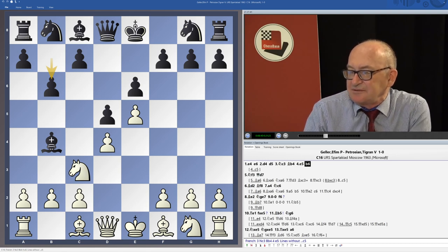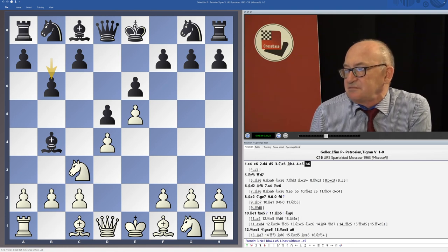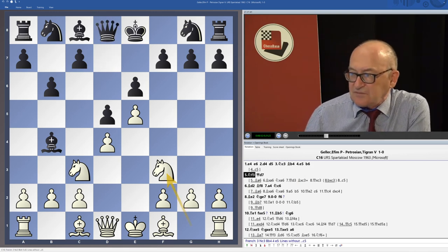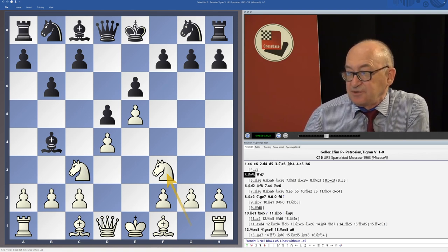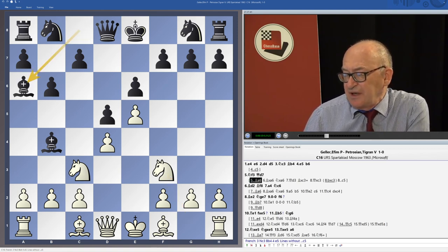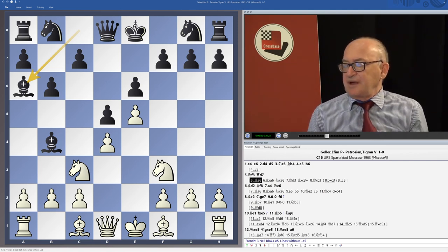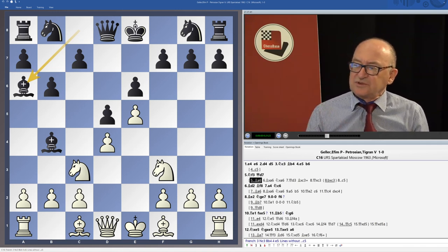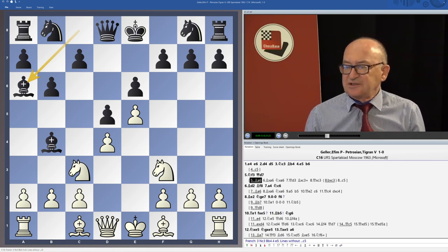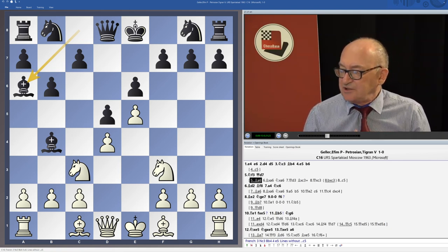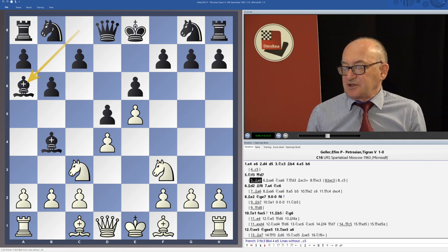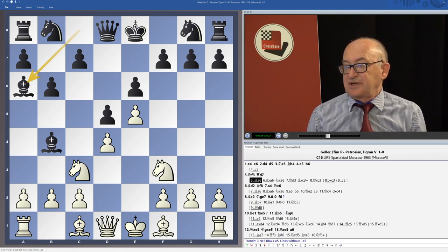He played a very solid positional system. Of course Qg4 is met by Bf8 or g6. Nf3, Qd7 — it is a very complicated setup. When I was playing this position with White, I could never understand why Ba6 is wrong, because Ba6 is the main idea of Black in this kind of structure. According to Capablanca's rules, with pawns on f7, e6, d5, it's necessary to try to exchange and get rid of the light-squared bishop.